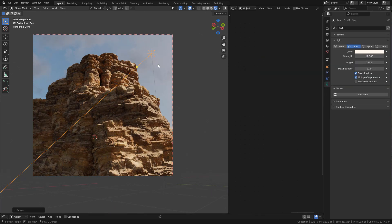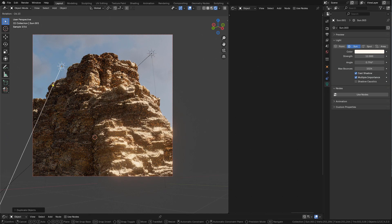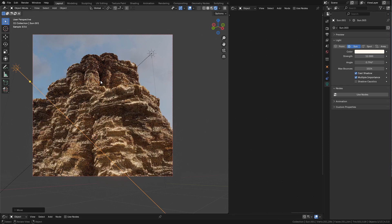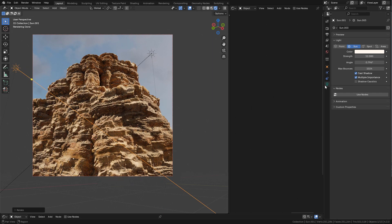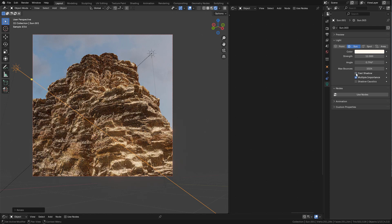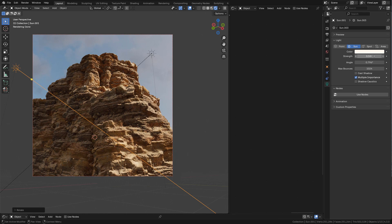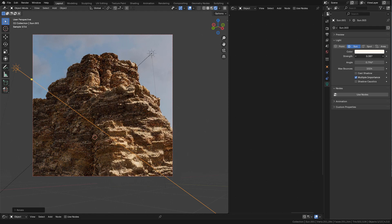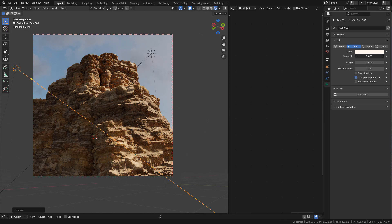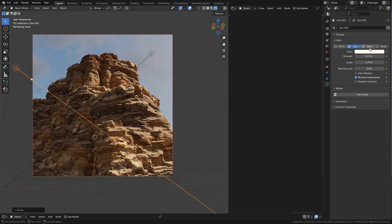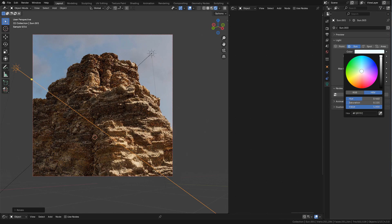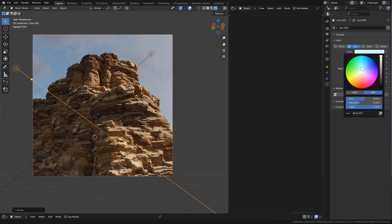Now I can duplicate the sunlight. In data, disable cast shadows and now use a very low value in strength. This is just to tint the shadows. And we should use a bluish color for daylight.